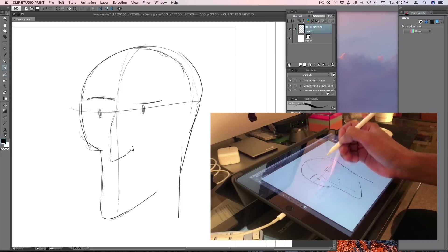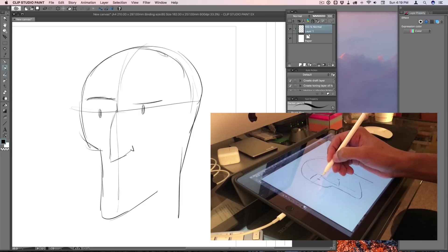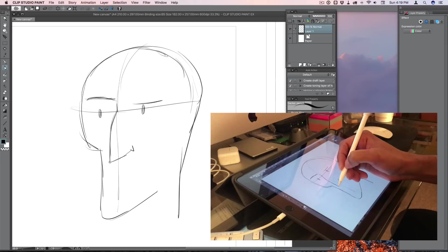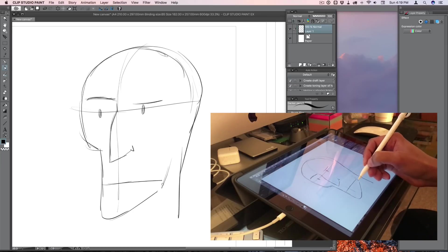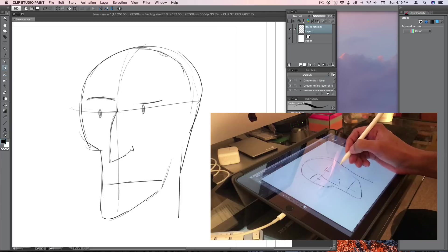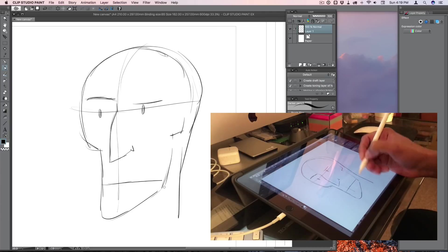The final thing I want to talk about is performance, because what use are all these new exciting features if the app doesn't perform well, right? Well, Astropad Studio feels faster than the standard app.